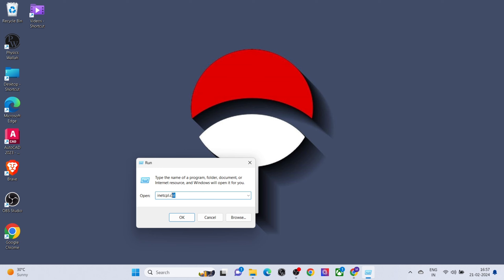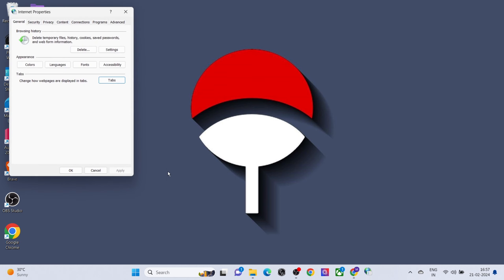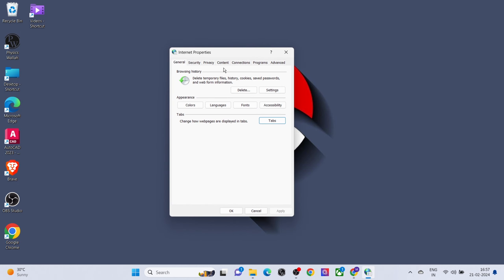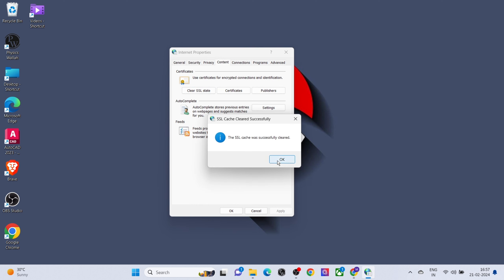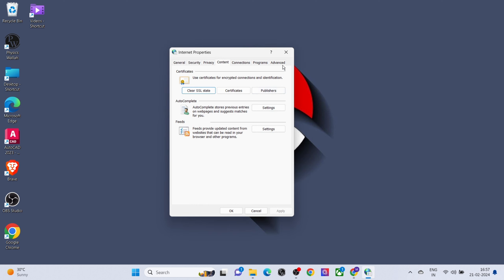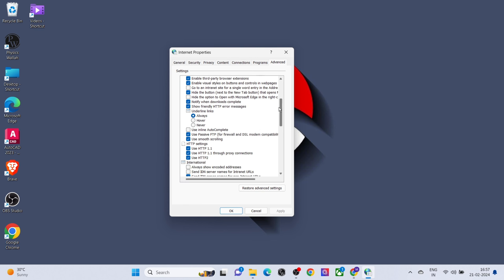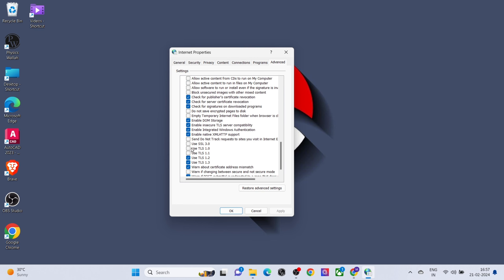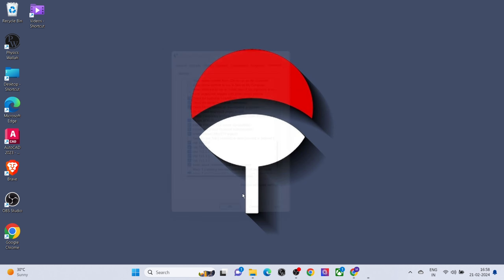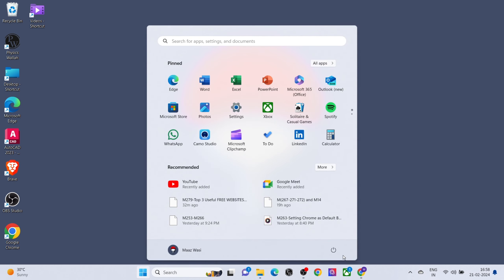Click on Content, click on Clear SSL State. Now click on Advanced, scroll down, and select Use SSL 3.0, Use TLS 1.0, and Use TLS 1.2. Restart your PC. That's it, thanks for watching.